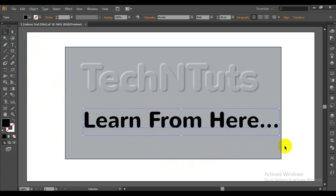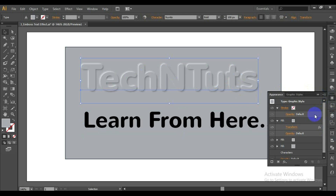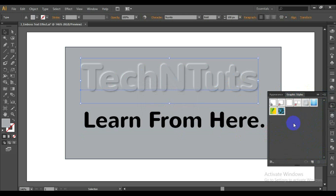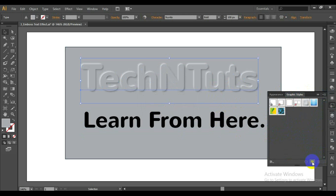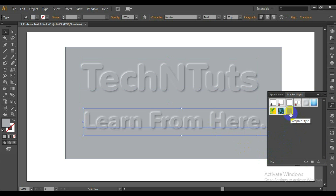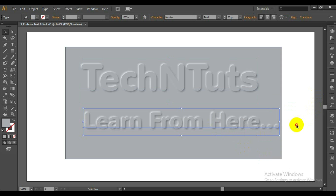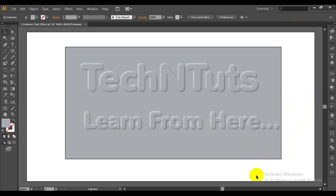We can create a graphic style from this. Select the text and press the New Graphic Style button in the Graphic Styles panel. Now you can apply this graphic style to other fonts and even to other shapes and objects — simply select some text or other vector paths and click the thumbnail of the graphic style you just created.